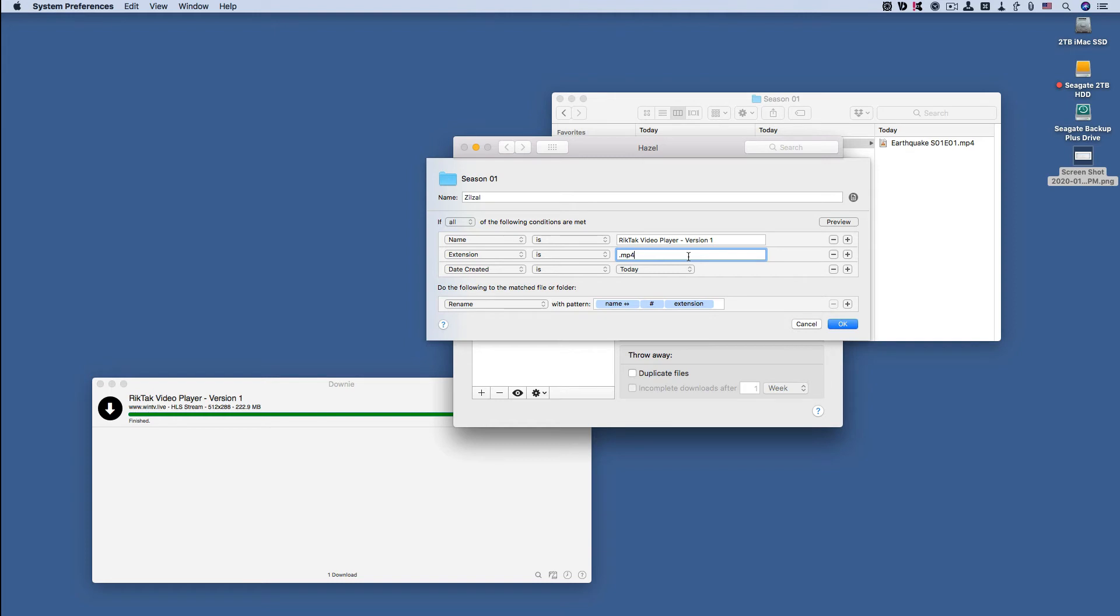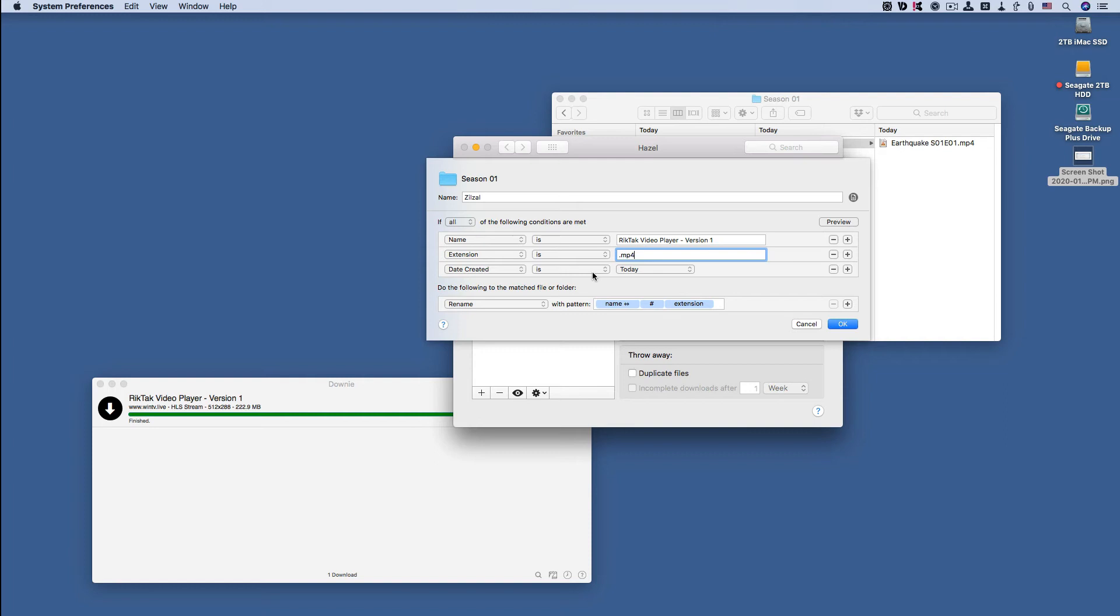Here's what is interesting: I put Date Created as Today, so it only cares about files that were created today. I put this condition in so that any files that have already been edited and have the correct name don't get bothered by any Hazel rules because they're already good to go. These are the conditions that it goes through to find the file that it needs to edit and rename. We're assuming that it found the file that meets these conditions.